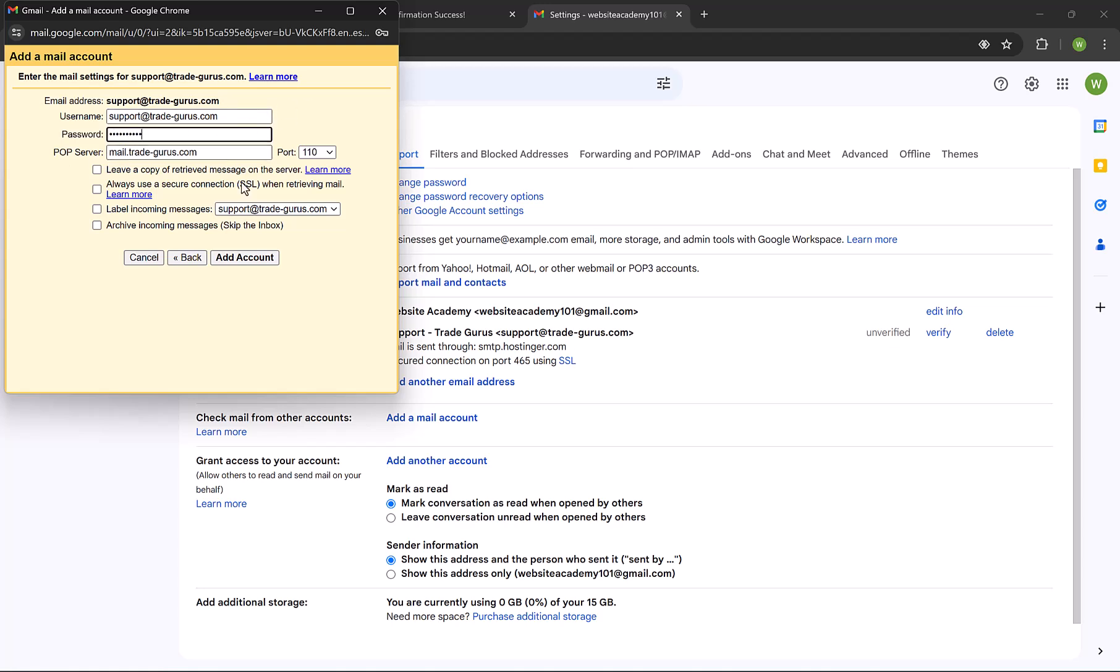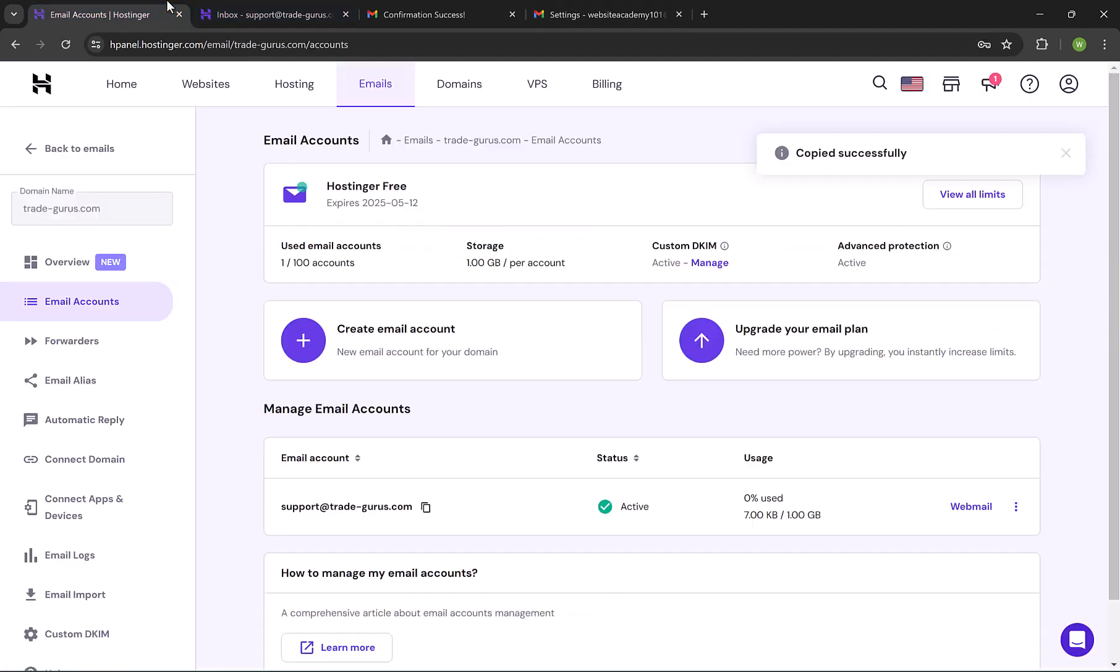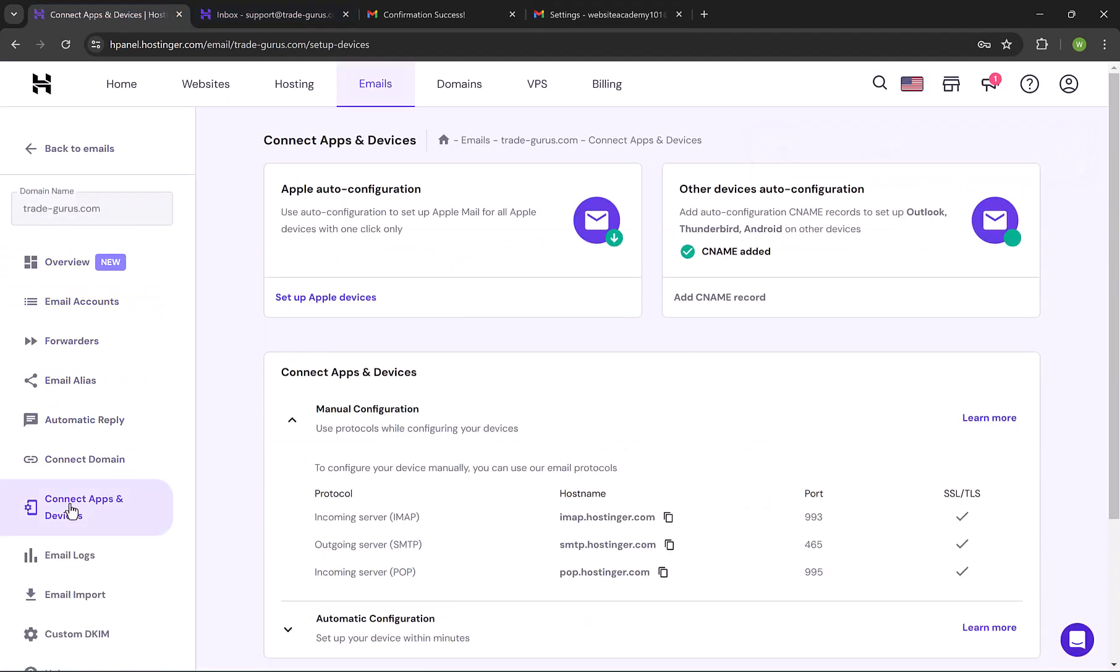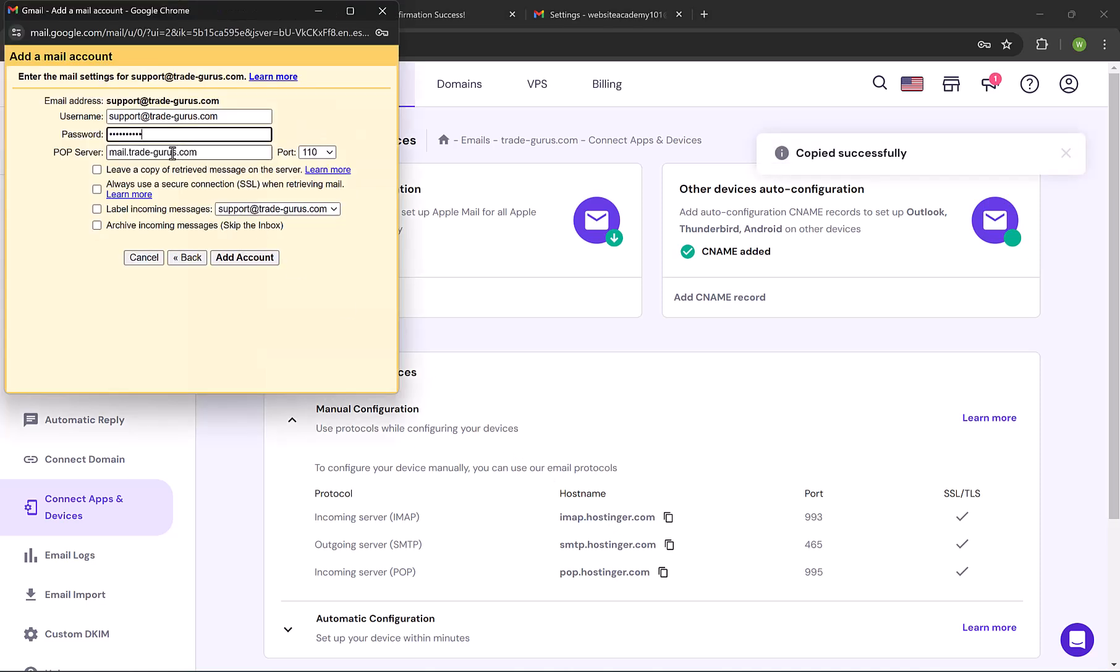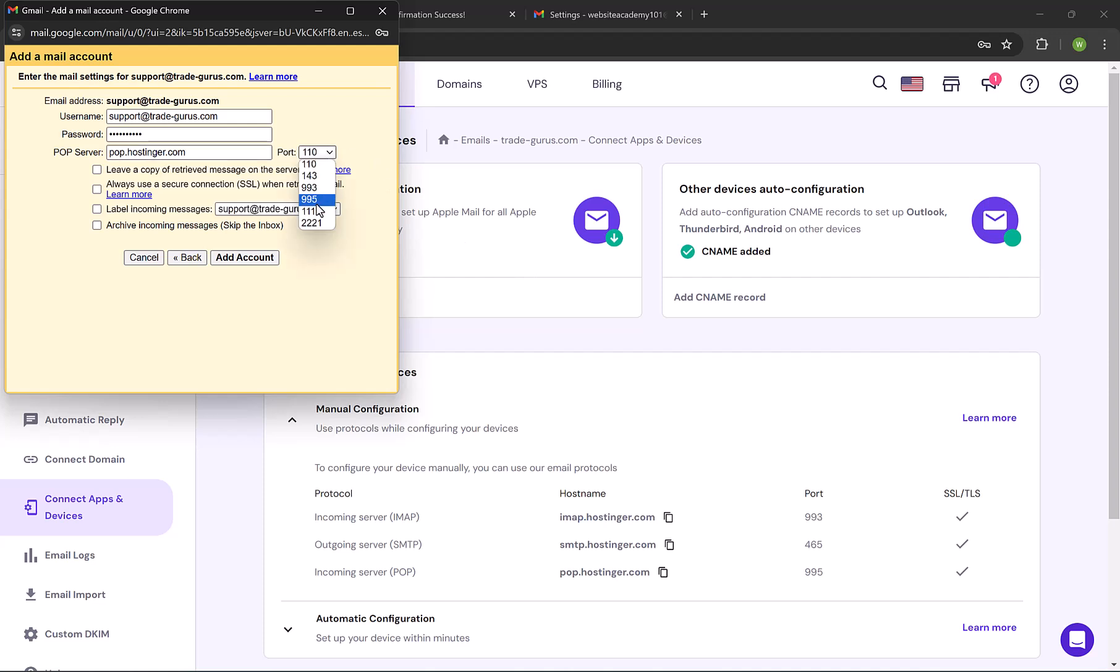And at the POP server, go back to mail server settings, and copy incoming server under POP. And paste it here. And the port is 995, so select it from the drop-down list. And make sure to tick use a secure connection. And also tick leave a copy of the retrieved messages on the server, so you always have copies of your email stored on server, even if it's received on Gmail. And then click on add account.